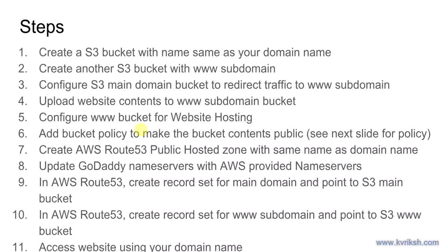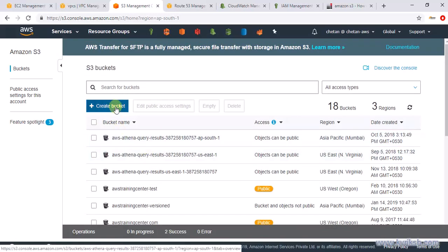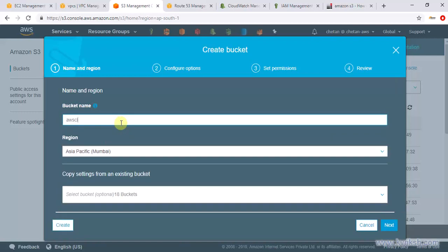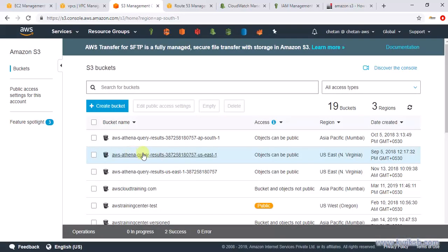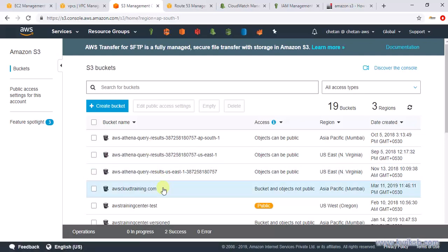If you got confused, don't worry — we'll do all these steps one by one. First, let's create two S3 buckets with the same name as your domain. It's important that the S3 bucket name matches the domain name — this is a restriction from AWS. I'm in my S3 console and I want to create this website with the domain name awscloudtraining.com, so I'm creating a bucket with that name. Note this bucket name is global and unique, so if it's already taken you cannot proceed.